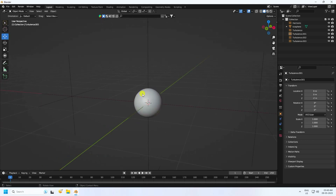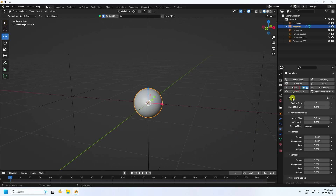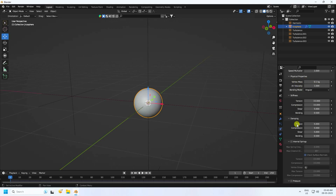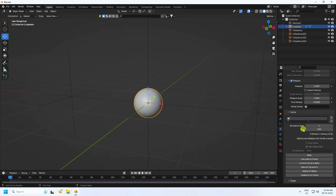Now I apply a cloth effect on the sphere. Go to the physics properties and enable Cloth. Quality I set to 10, vertex mass to 0.1. Go down to Pressure — enable it and set pressure to 3.